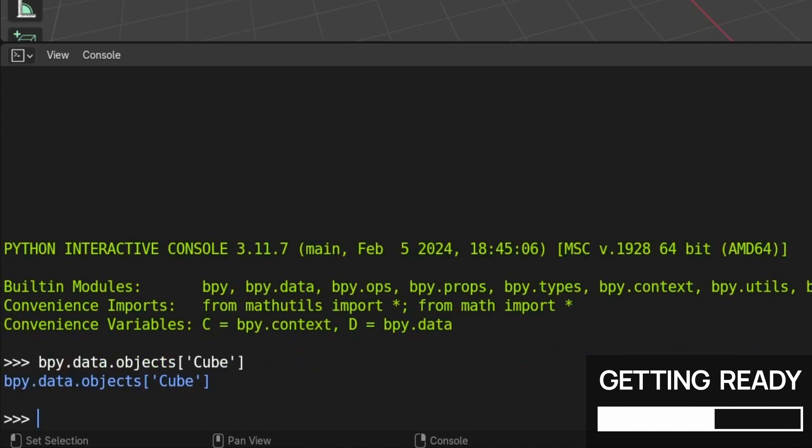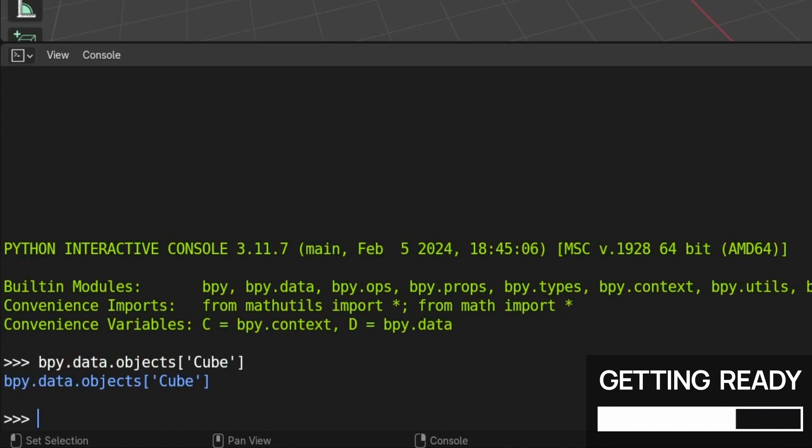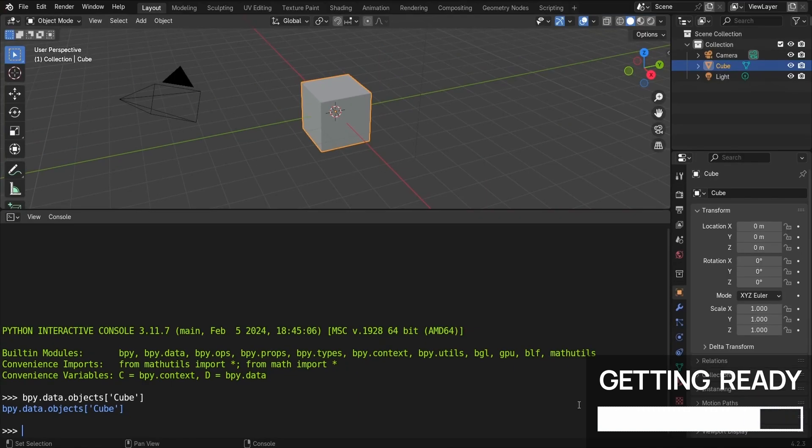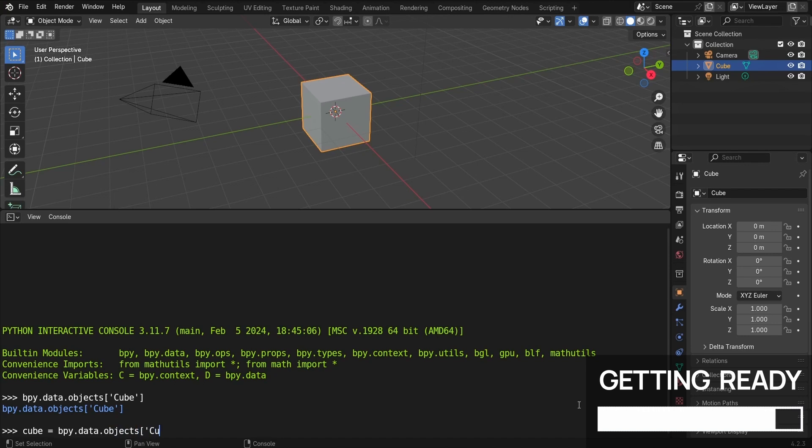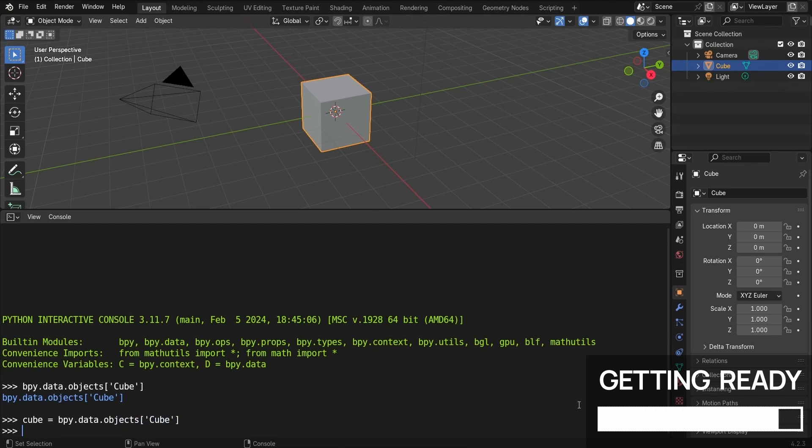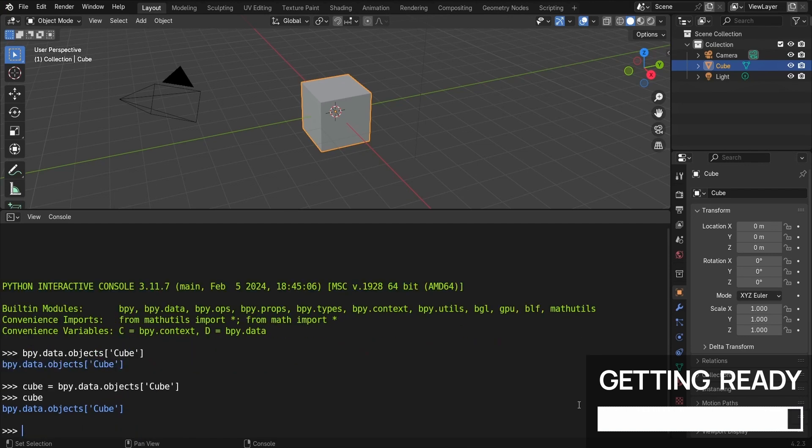When we press enter, you see that the console directly answers with a reference to this object. So this line is the output of our command, which this time is directly given us in the Python console. Though, to actually store this reference and be able to reuse it in our following commands, as long as we're into this console context, we should put it in a variable, like this. And now we can access any properties or methods that the cube has.